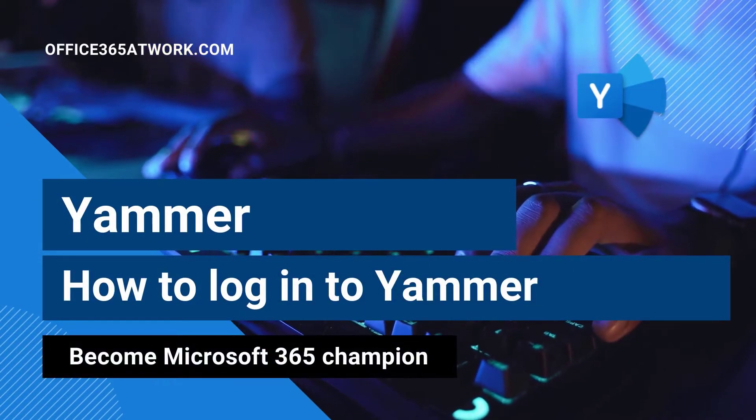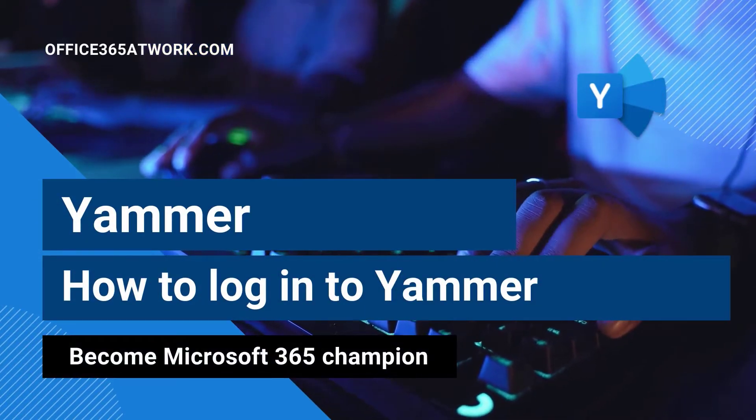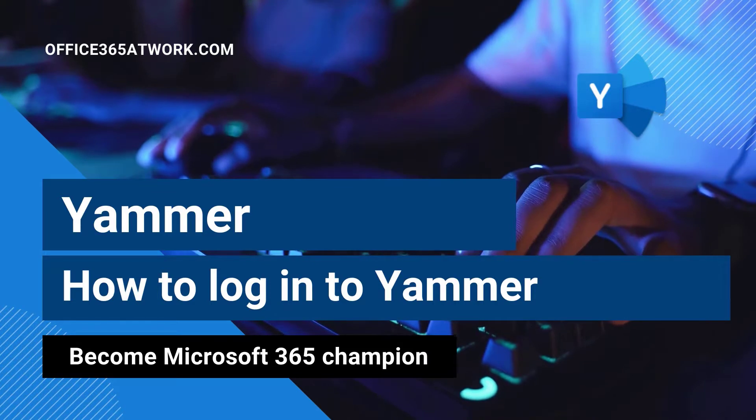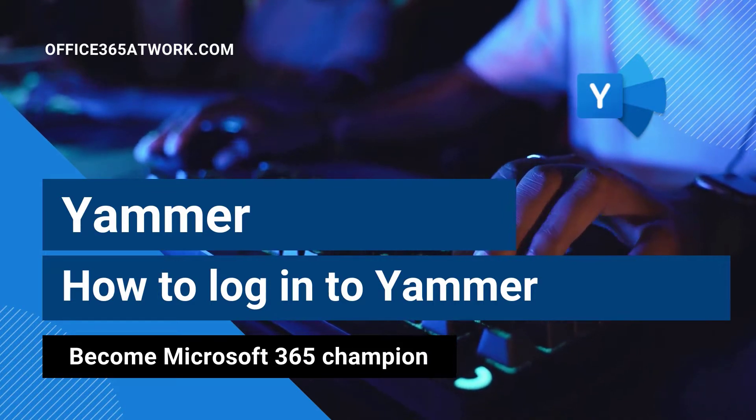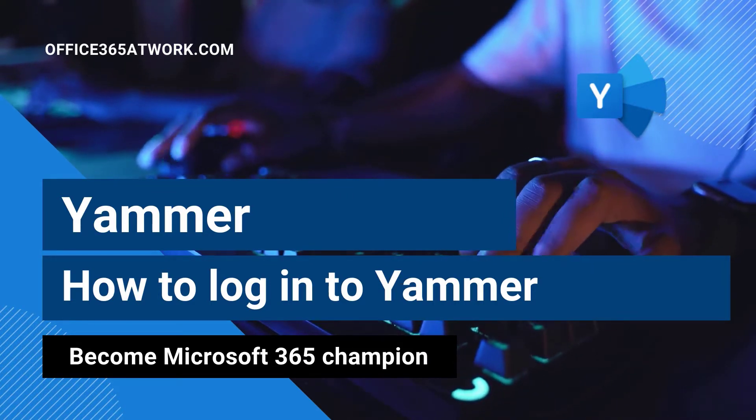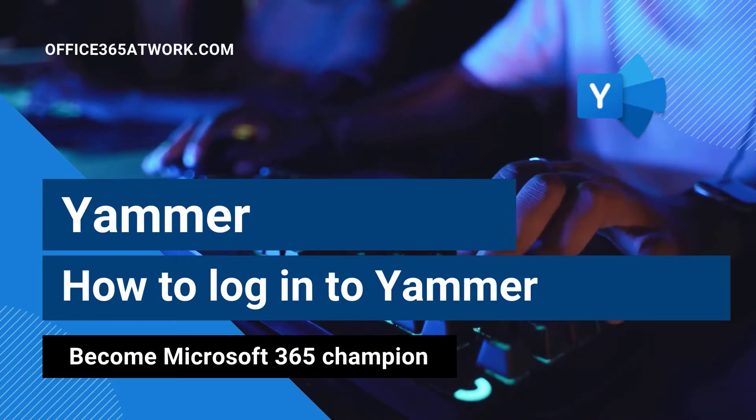Do you want to log in to Yammer? My name is Szymon Bokniak from Microsoft 365 at work. I will help you do that in a quick and secure way.